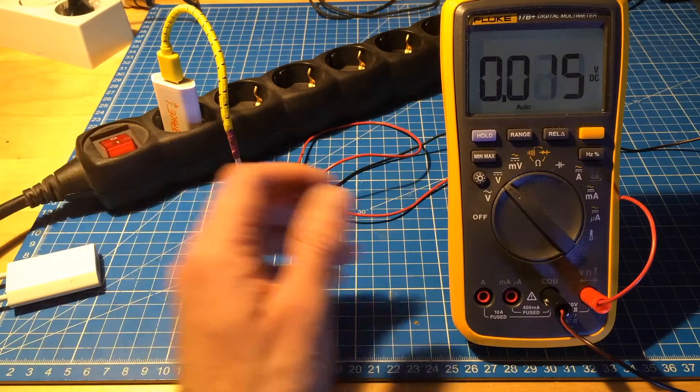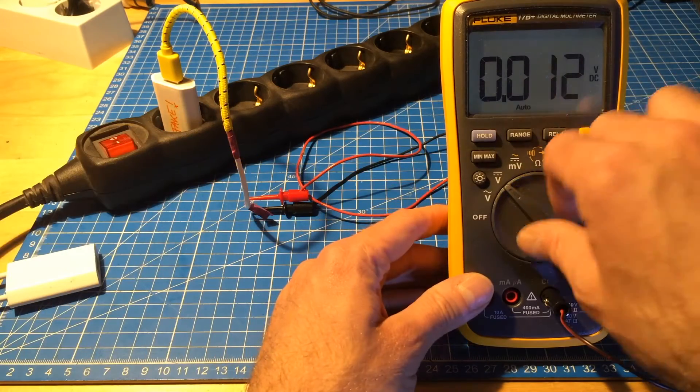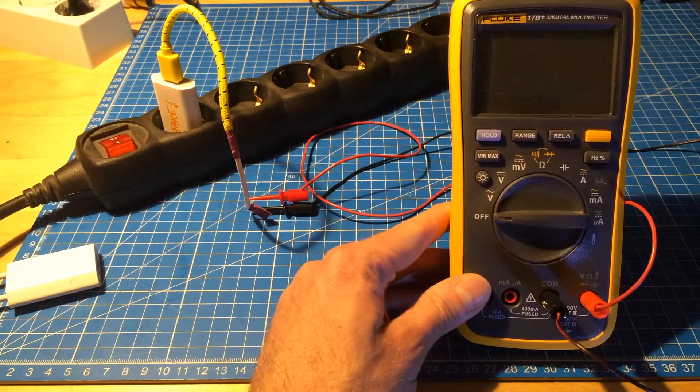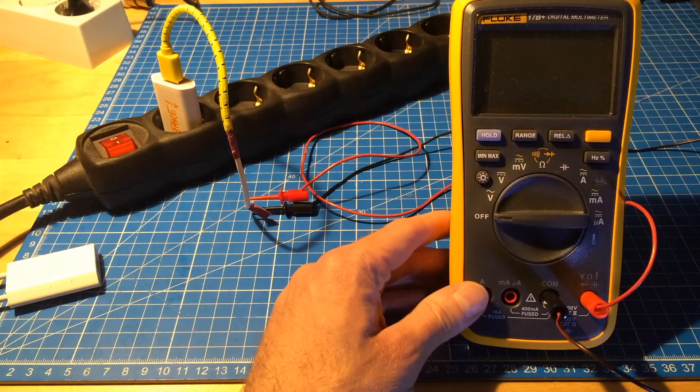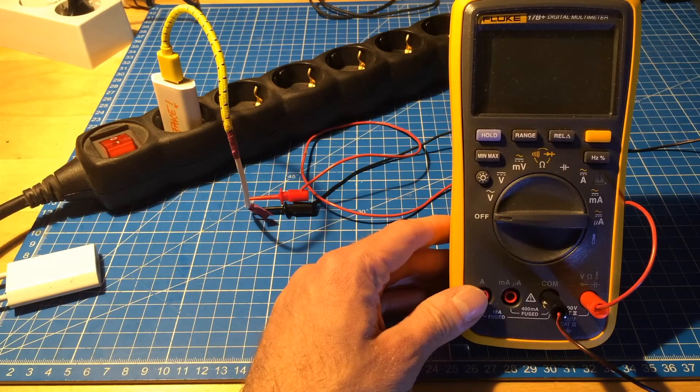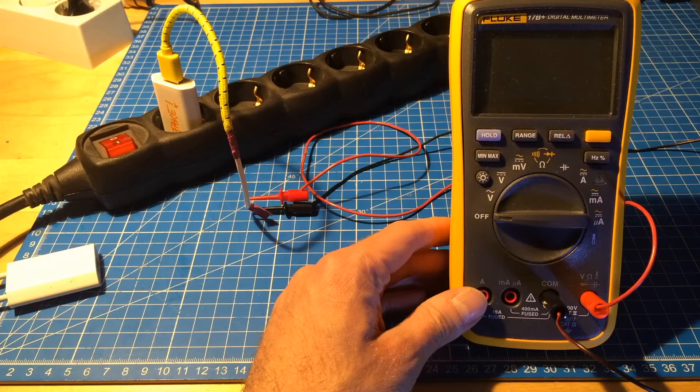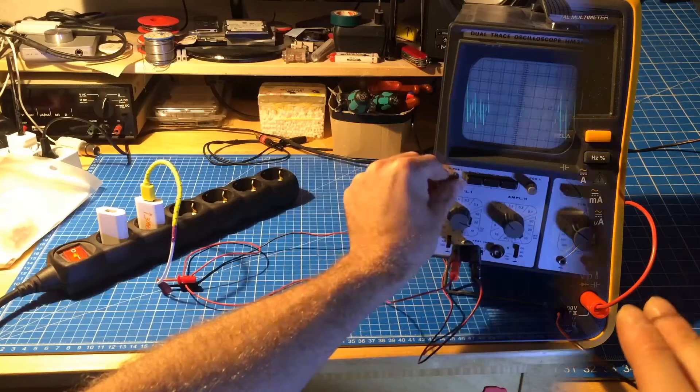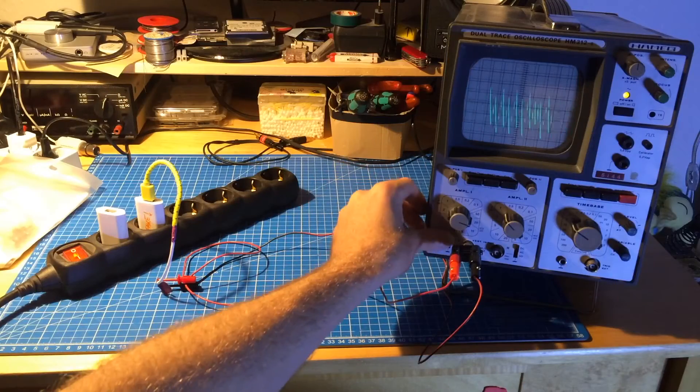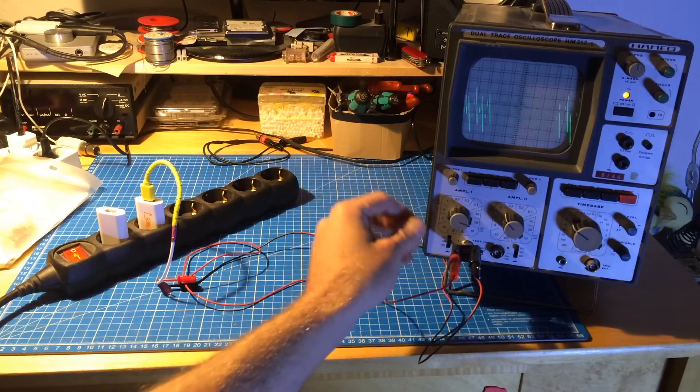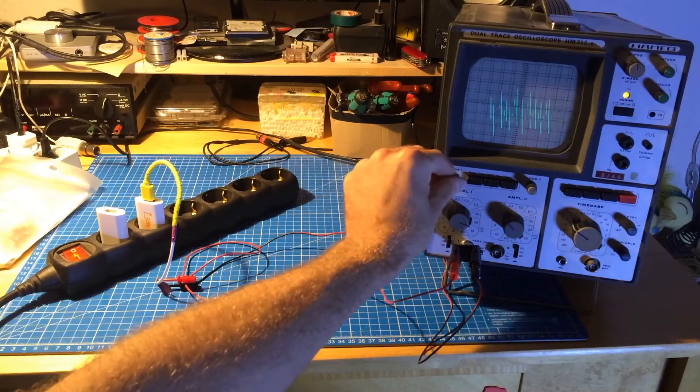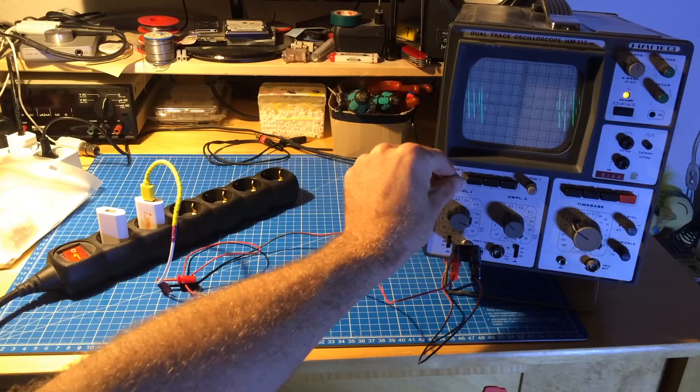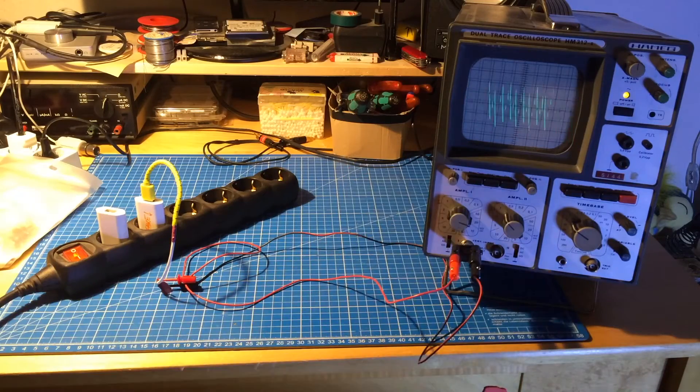So let's turn it off again and hook up the oscilloscope. And see, maybe that's a bit of a moment of truth. I now set the oscilloscope to the AC setting.